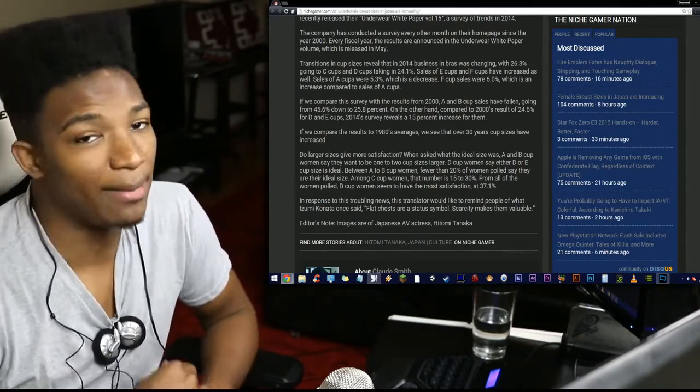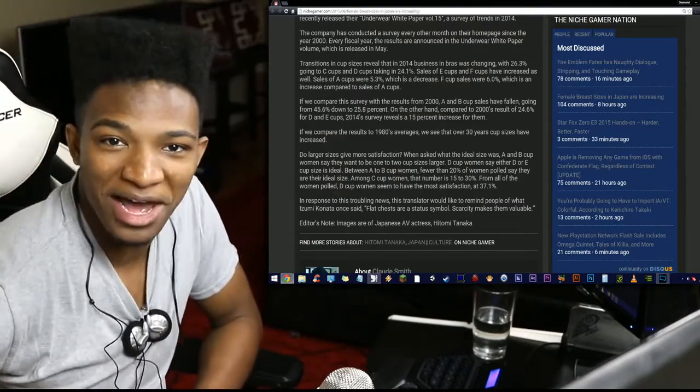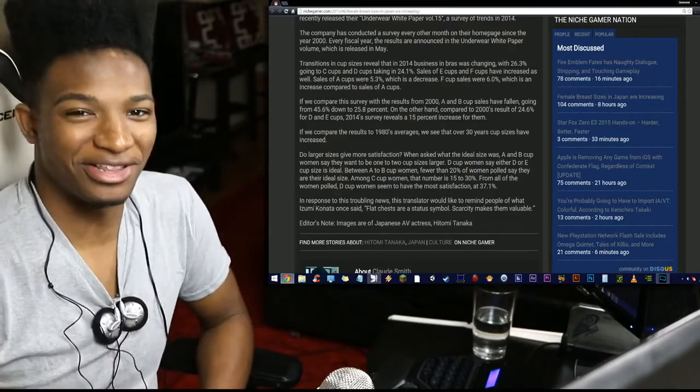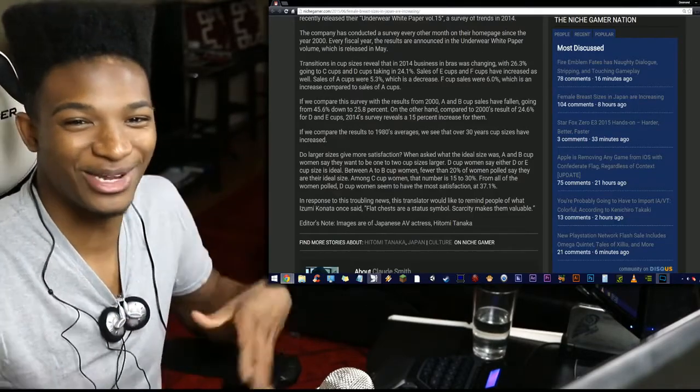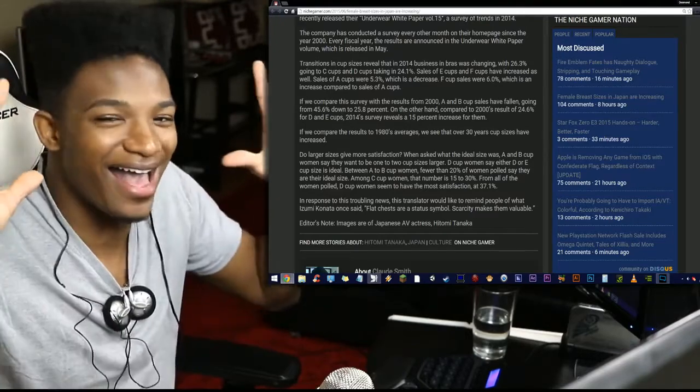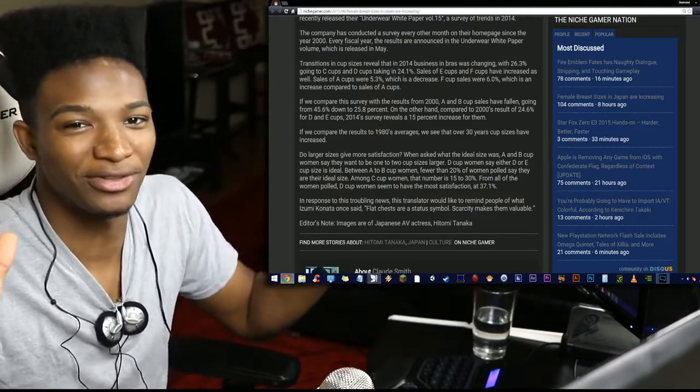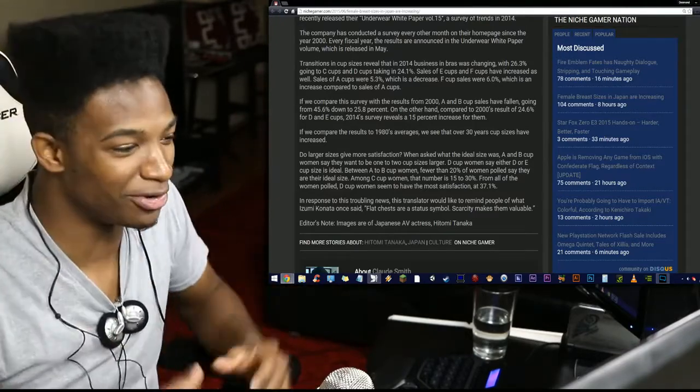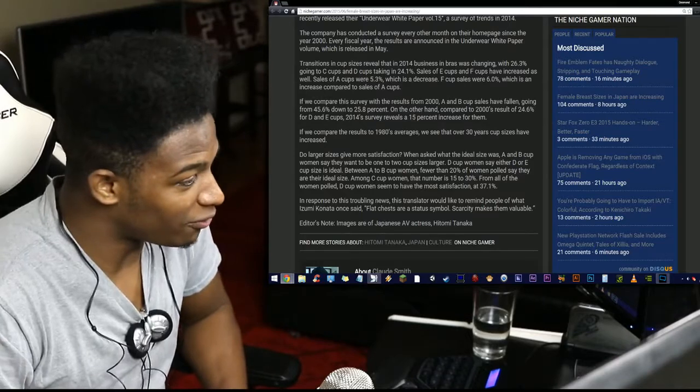D cup women seem to have the most satisfaction at 37.1%. So girls with these massive knockers in Japan feel like, you know what? I am perfectly happy with this. My back pain don't matter. The constant pull on my chest doesn't matter. It's fine. I have these massive tits most other people don't here in this nation. I'm good money. I can understand where they're coming from.